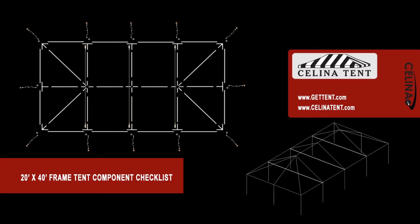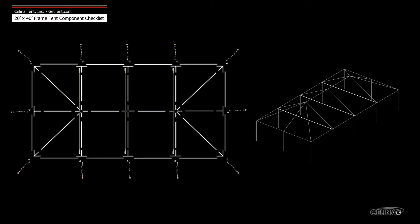This is an overview of the components required to set up a 20 foot by 40 foot West Coast style frame. This tool may be used to measure and compare existing frame components to ensure compatibility.